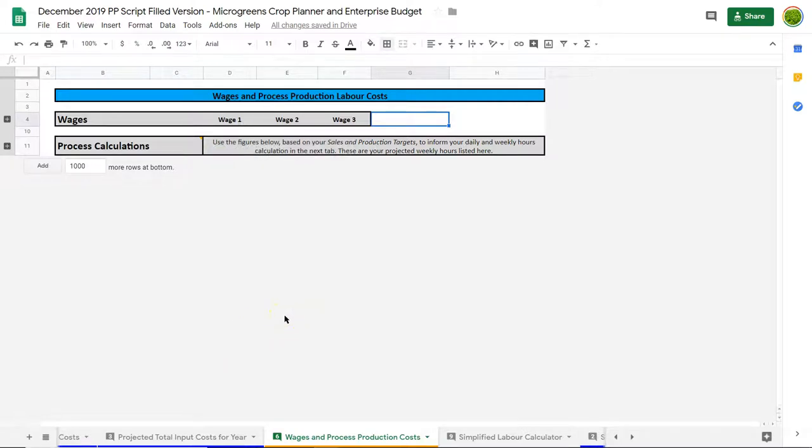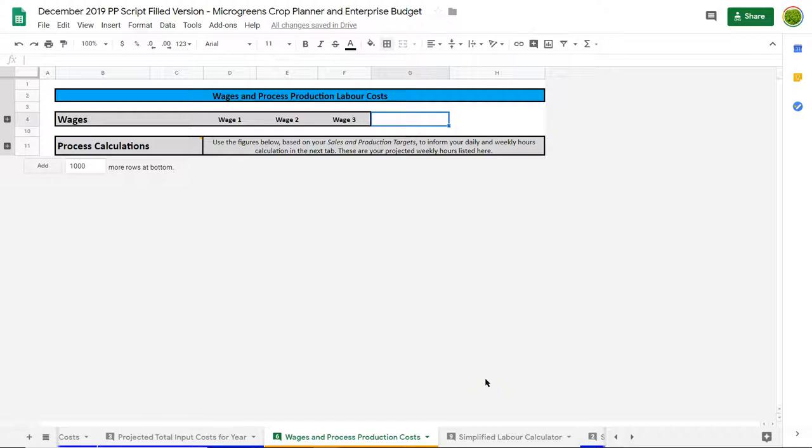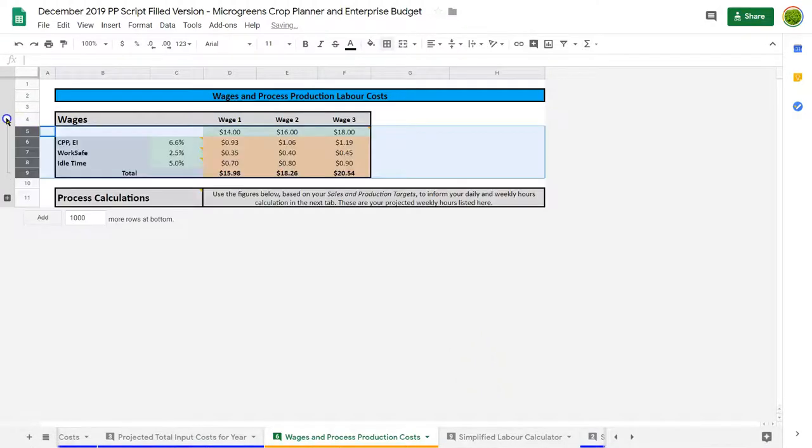We're going to take a look at two spreadsheet sheets or tabs together here. We're going to look at wages and process production costs, mostly in labor, and then show you a simplified labor calculator so you can do a rough calculation of what your labor might look like for the year.